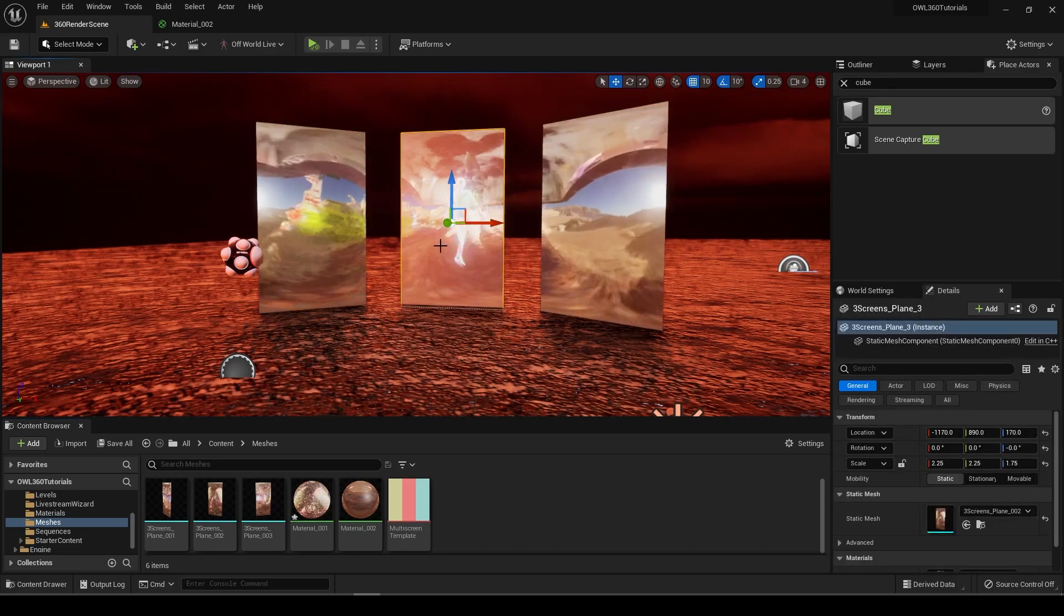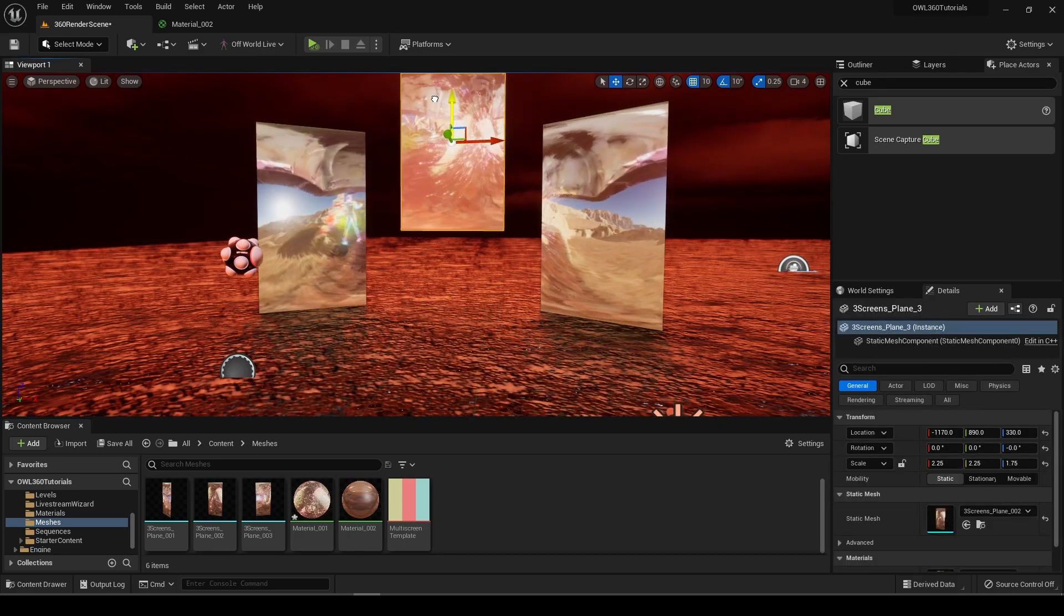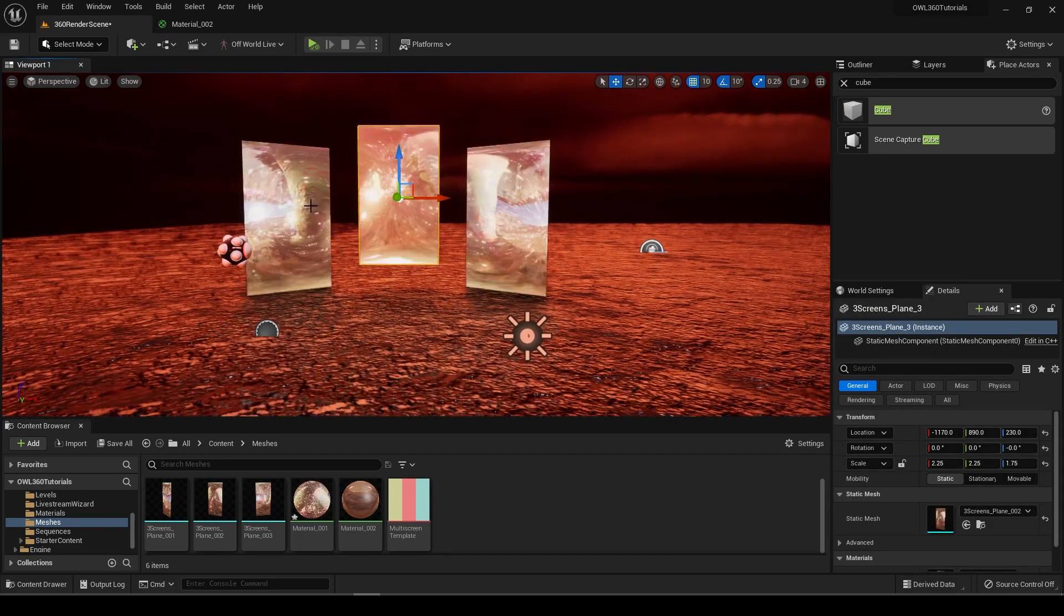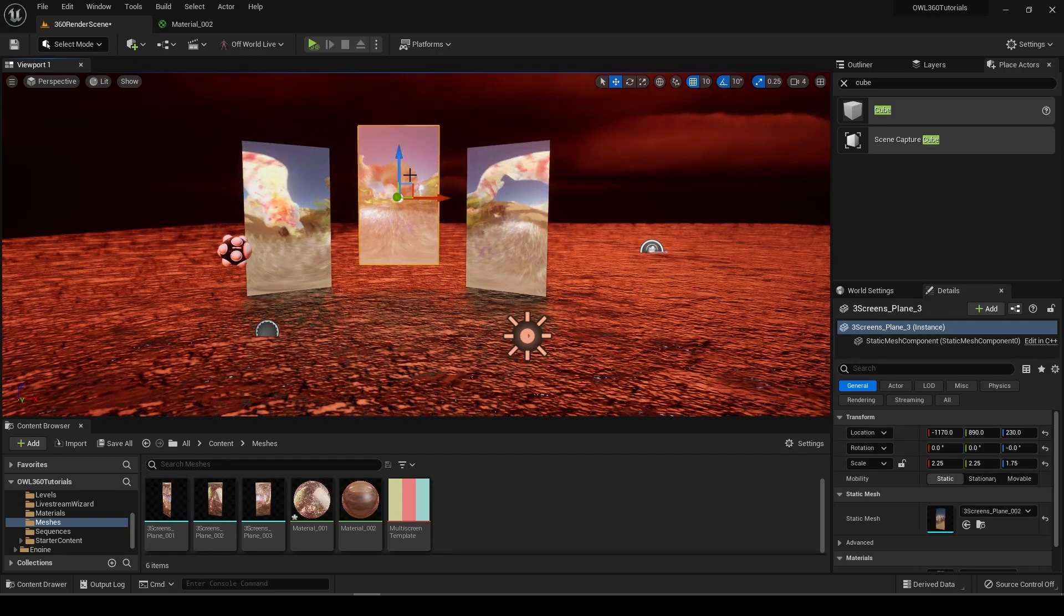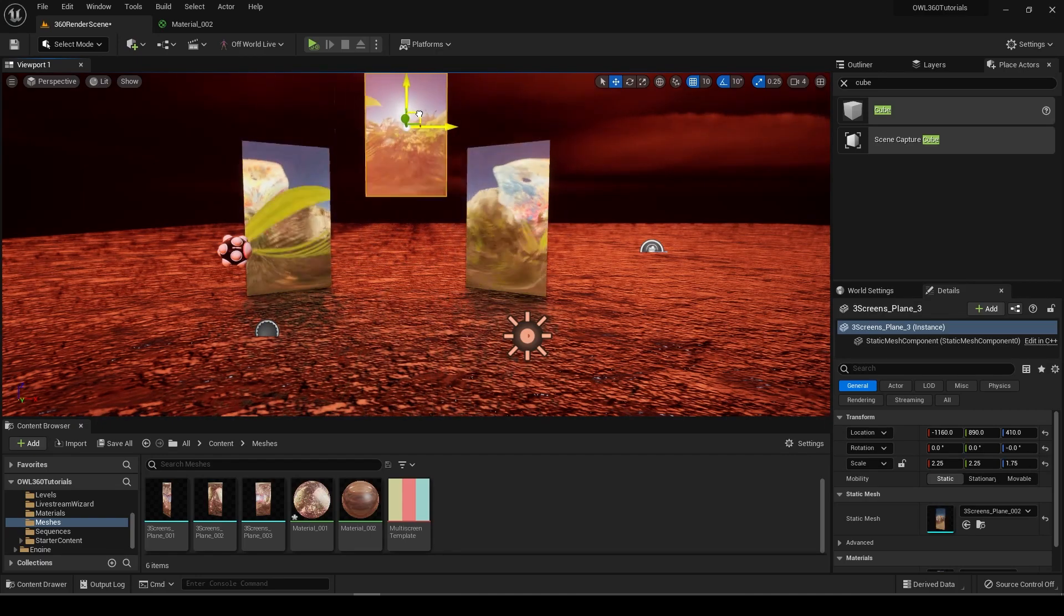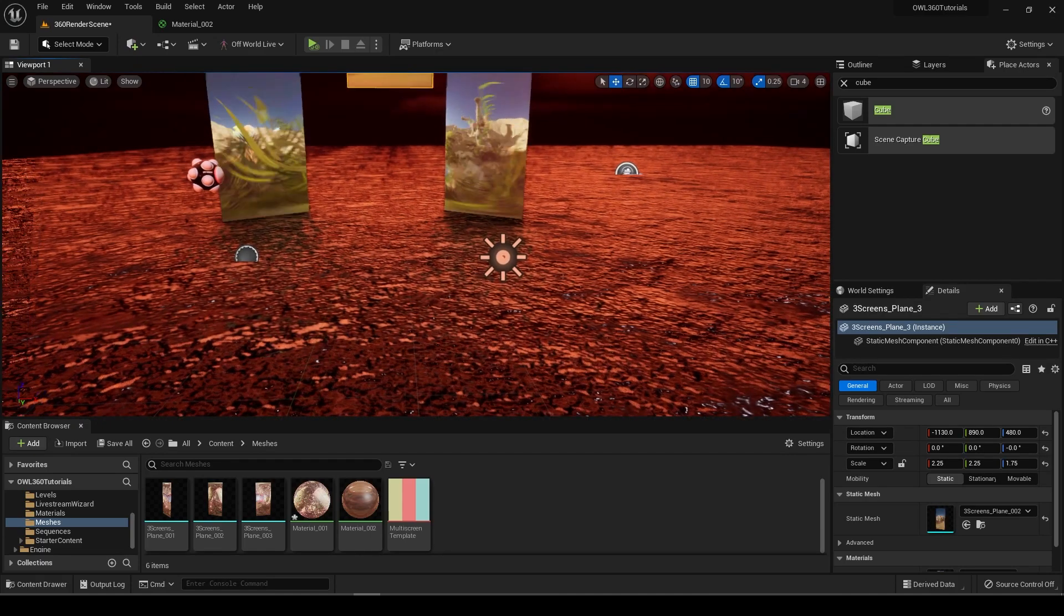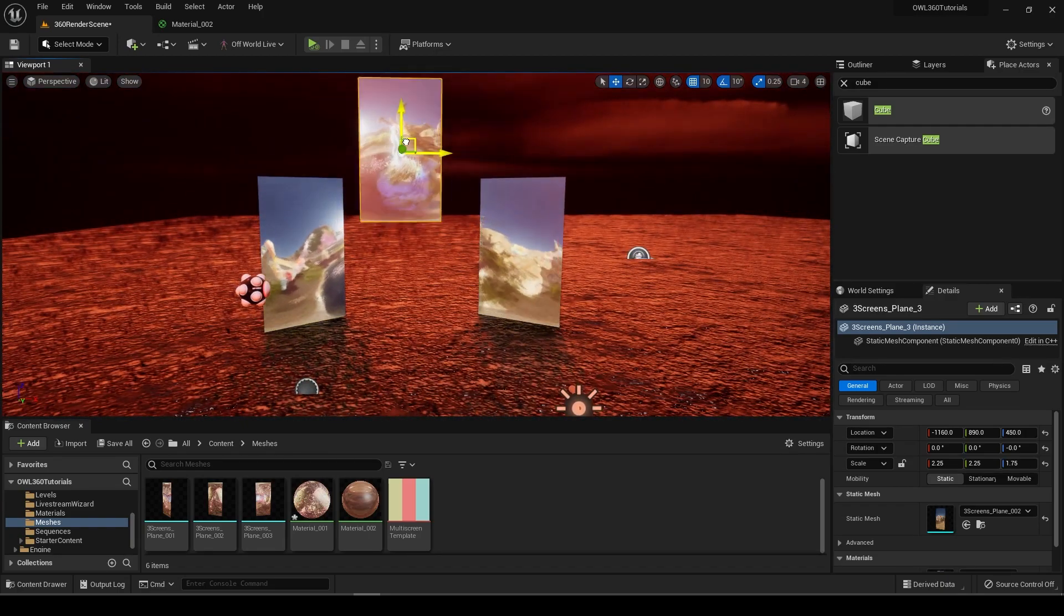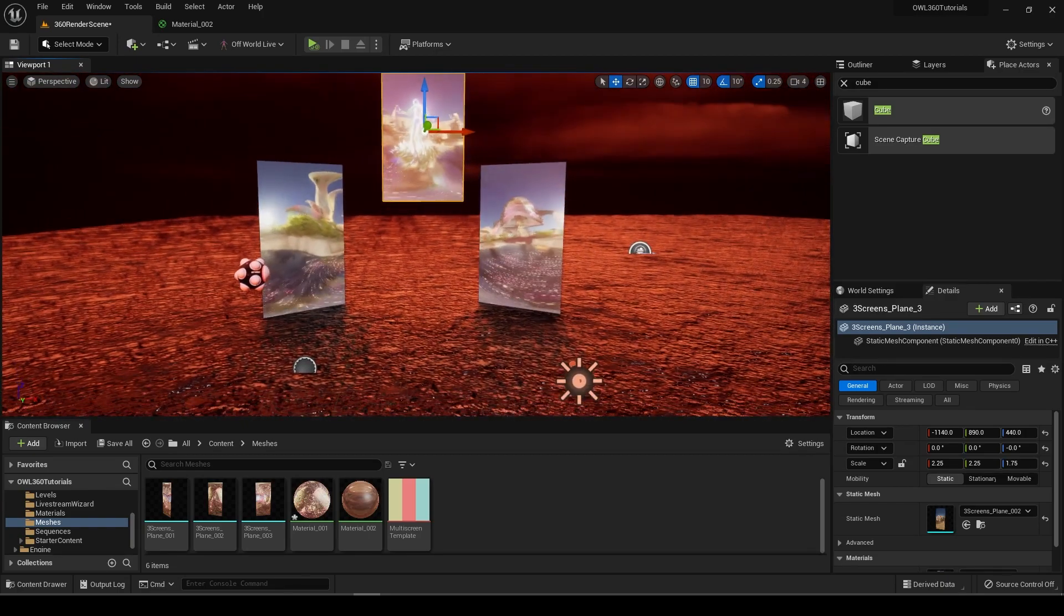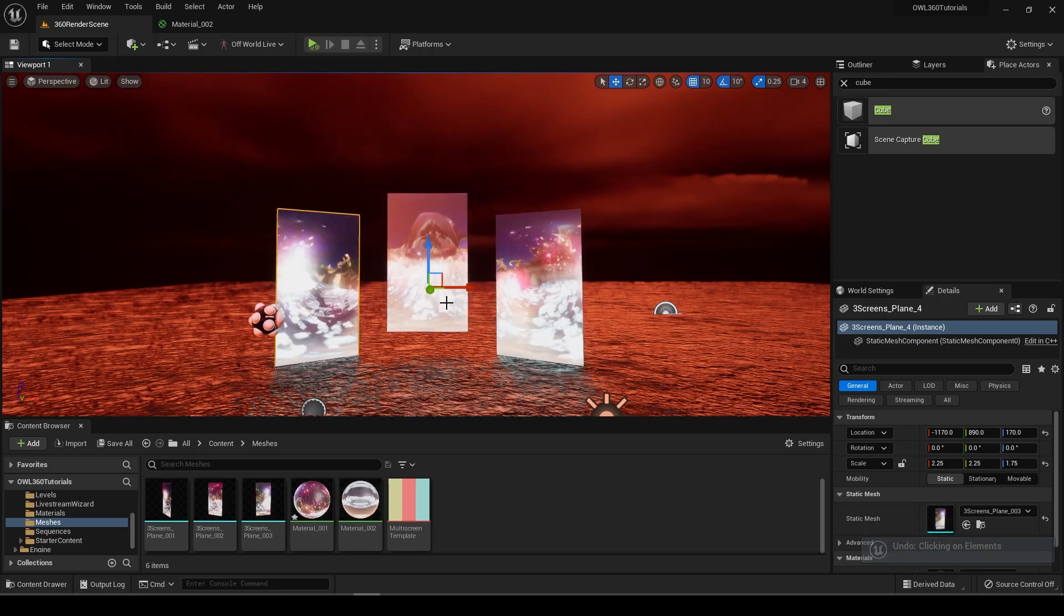You could get some more flexibility. Say you want this single video playing across all these screens, but you might want to move these around and keep the mapping of the video in the same place.